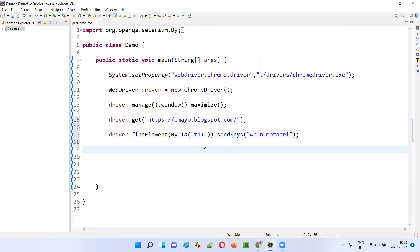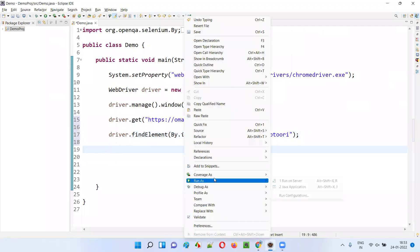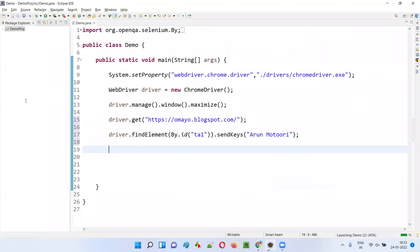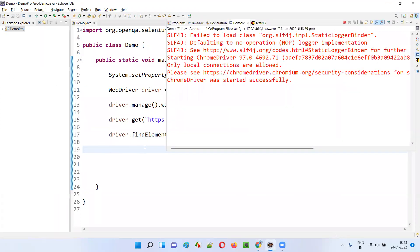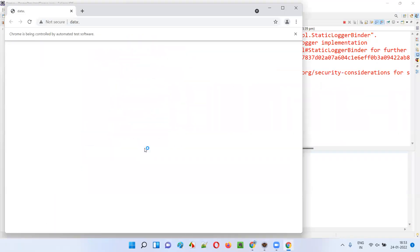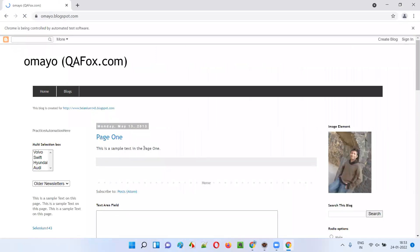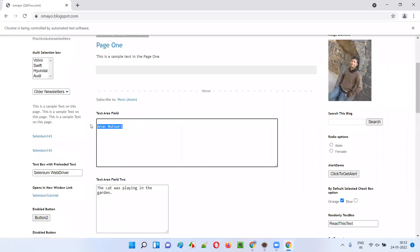I'll say driver.findElement(By.id()) and provide the ID of the text area field — the correct locator — and say sendKeys. Inside sendKeys I'll provide my name. I want to type my name into the text area field. So in this case, if I run this code, it will work — it will not get any exception. Rather, this code will work and my name will be typed into the text area field without any problem. The application is loading and you can see my name got typed into the text area field. That is the positive case.